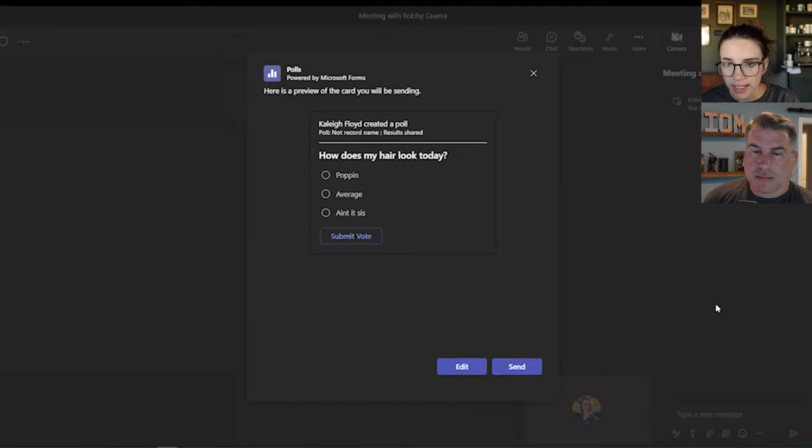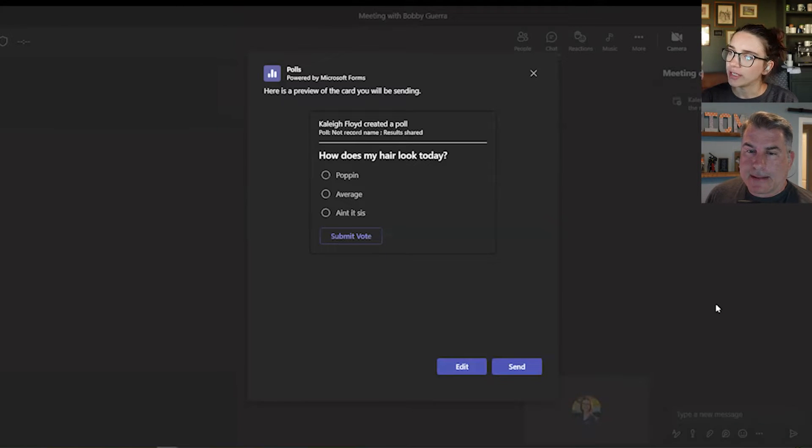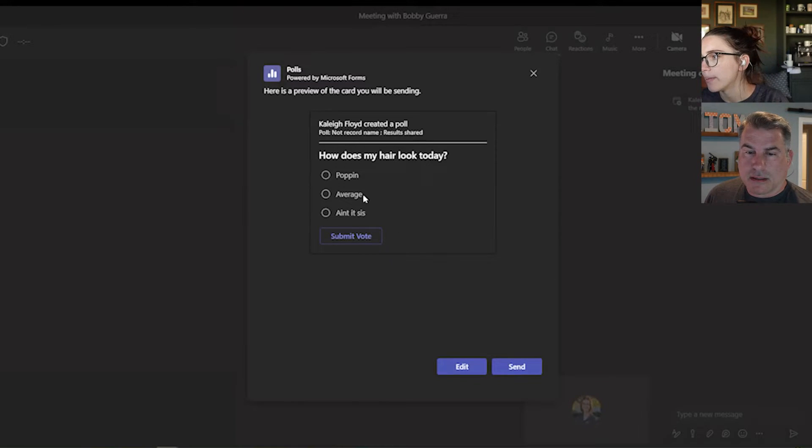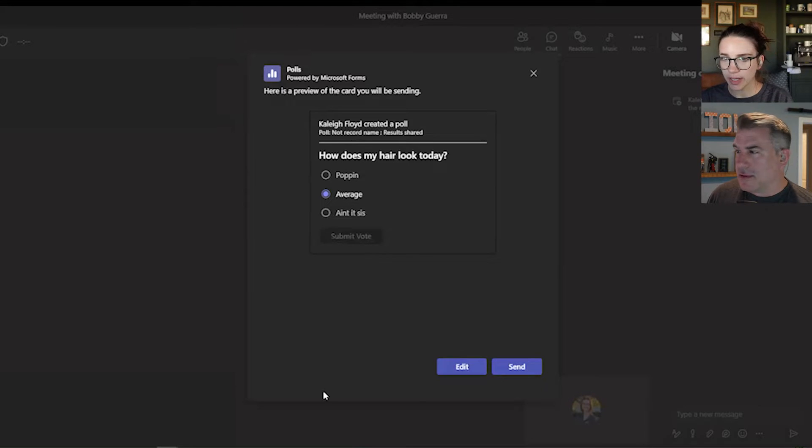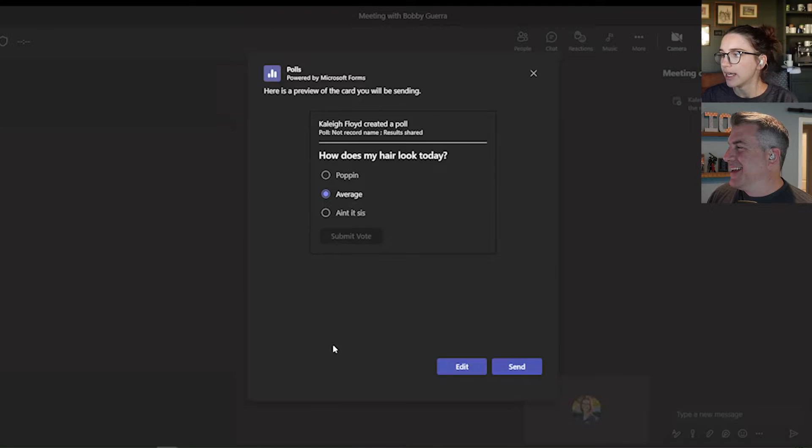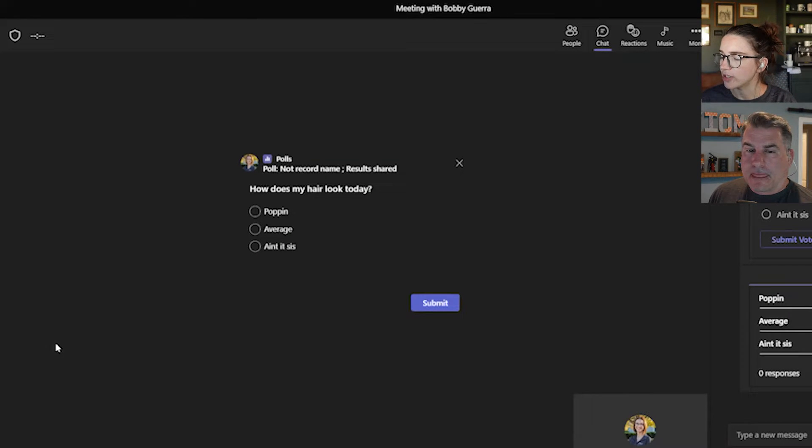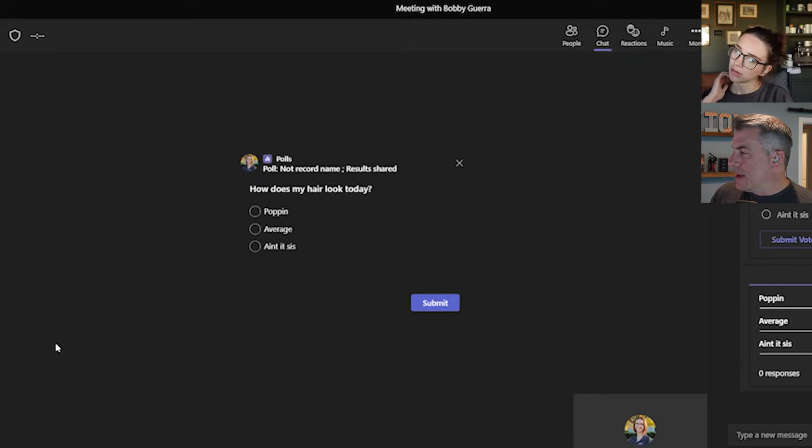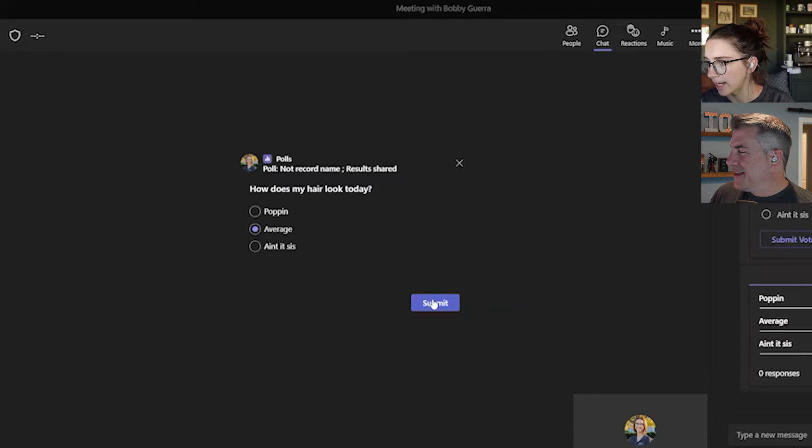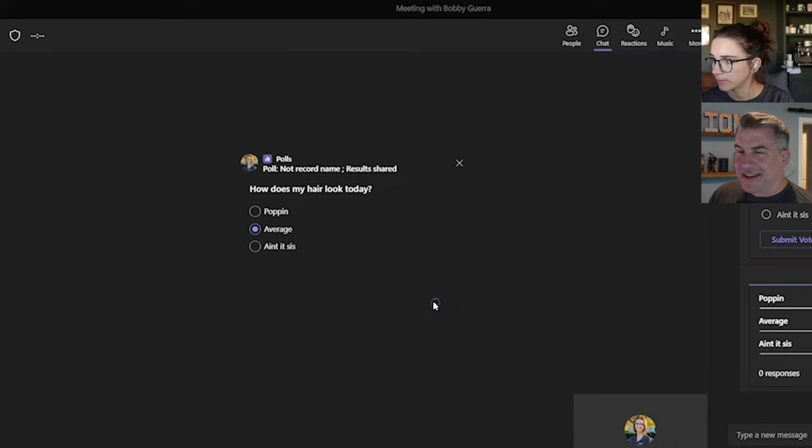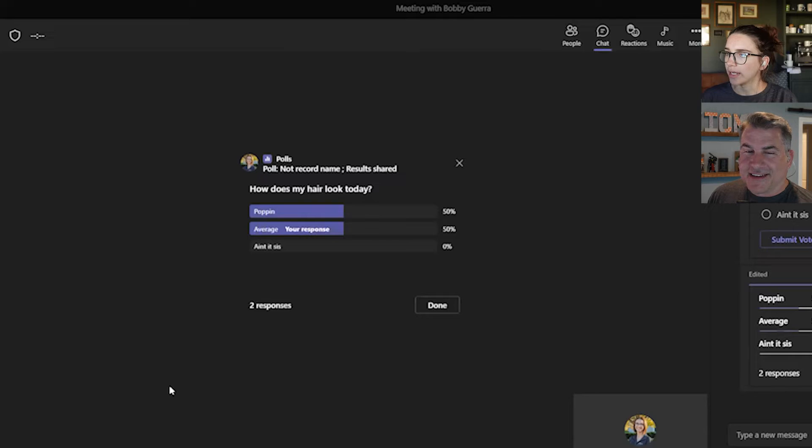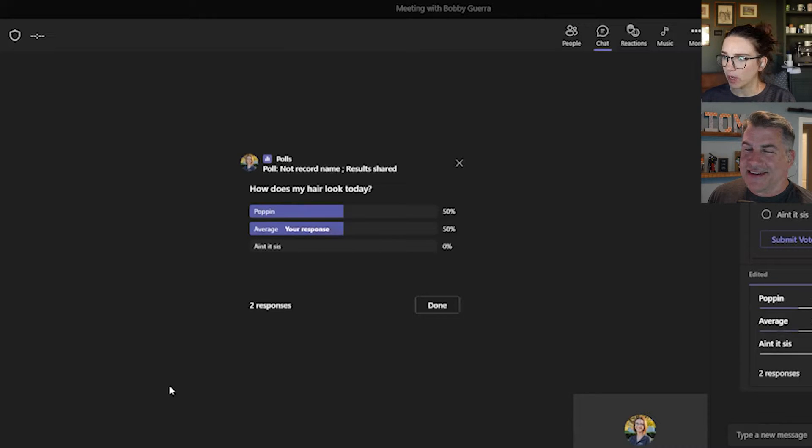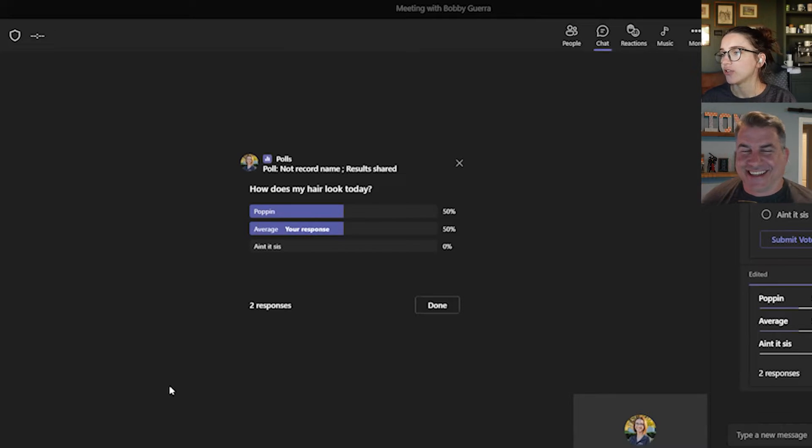Bobby, do you see that on your side as well? Yeah. Wonderful. So then you're going to have them select. So I'm going to say that it looks kind of average today. It lets you kind of test it first. So I just sent it. Now you can vote. I can also vote. So now it shows that everybody responded. We've got a 50/50 on that. It's popping or that it's average. And it also shows your response.